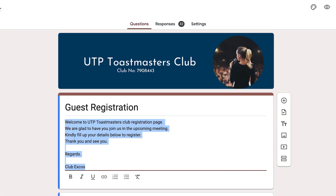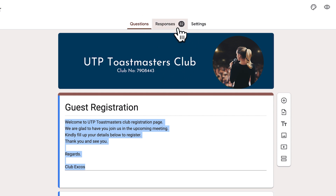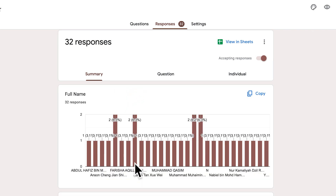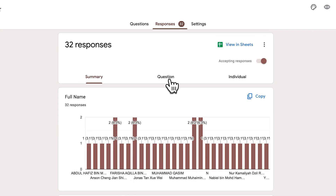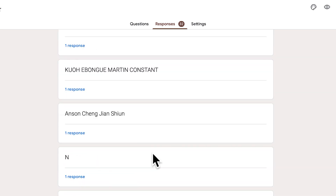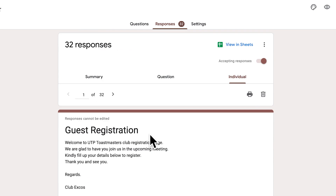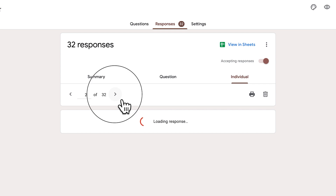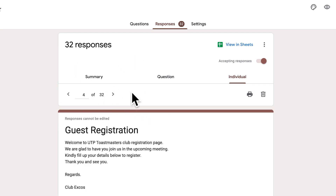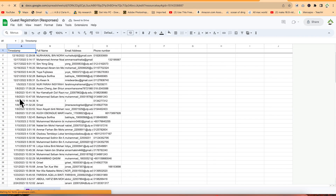Depending on how many responses you've received - for example, from a UTP Toastmasters Club event - you can go to the Responses tab to see a summary of all submissions, view answers by question, move page by page, or look at individual responses. One last key feature: you can link the form to Google Sheets, which gives you access to all submitted responses and lets you plot charts and do basic data analysis.